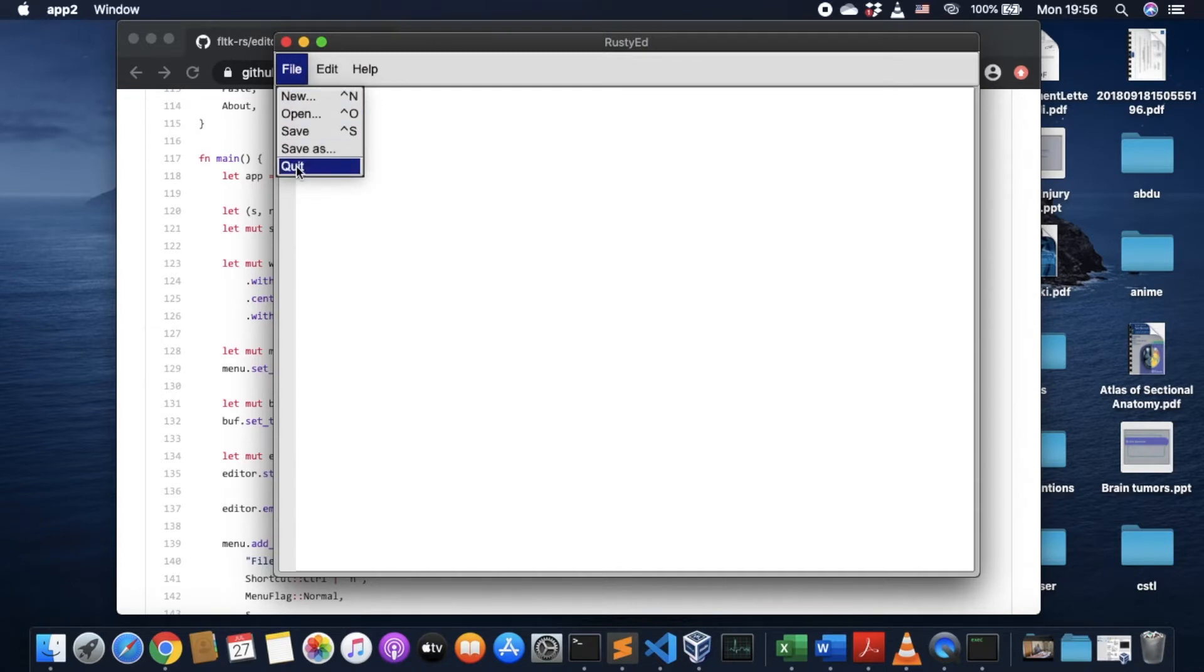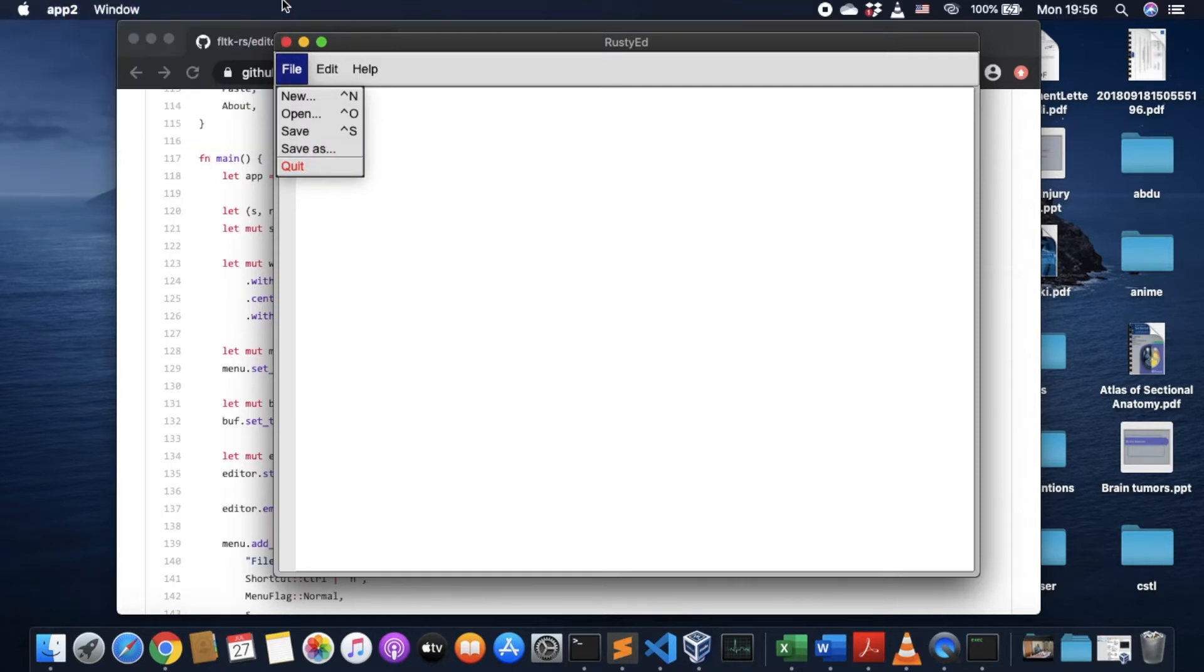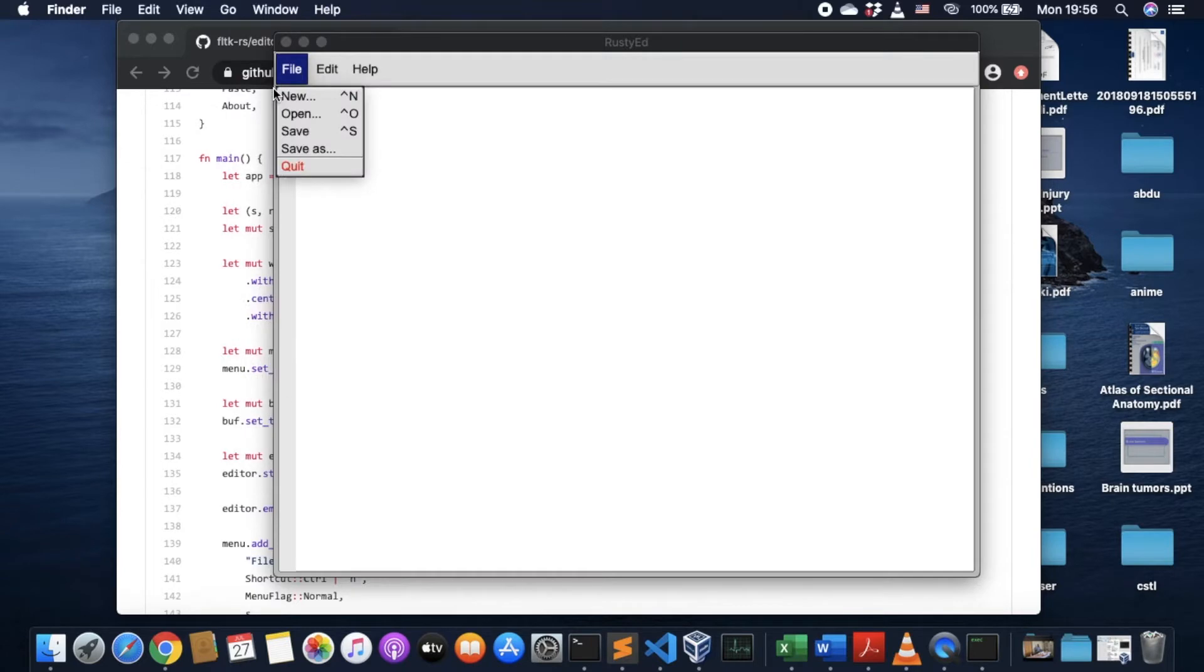And we can actually, on macOS you can get a menu bar up, a system menu bar basically. So if you open, for example, any application, let's say the finder, you can see the menu bar here. So it says system menu bar.